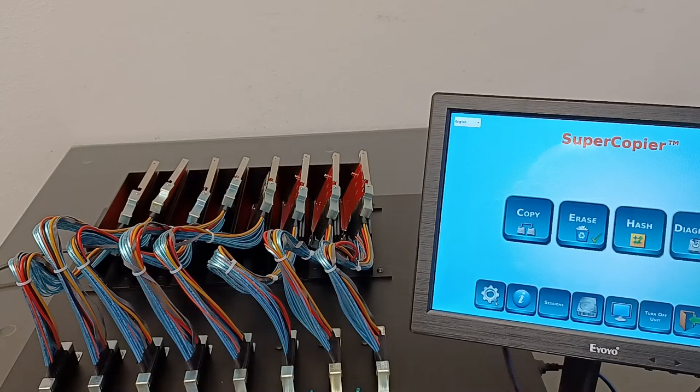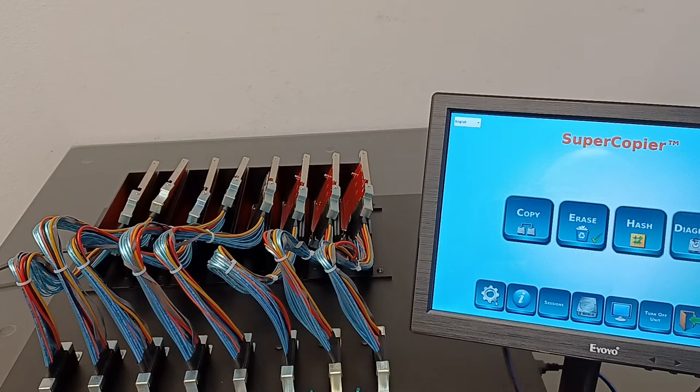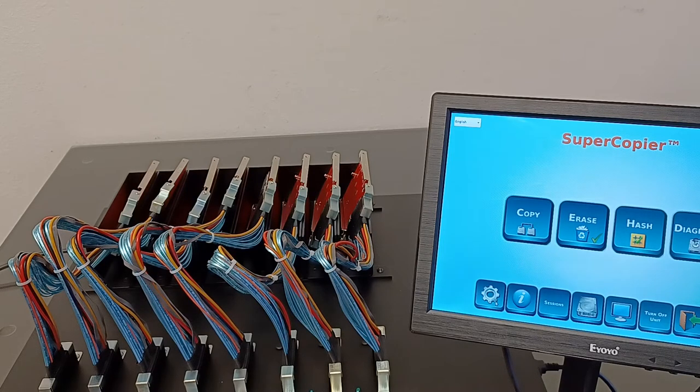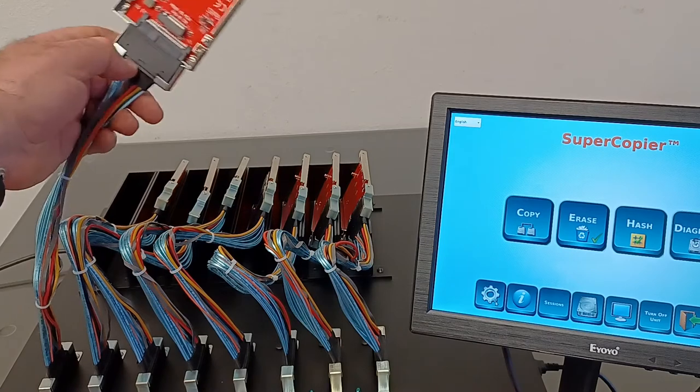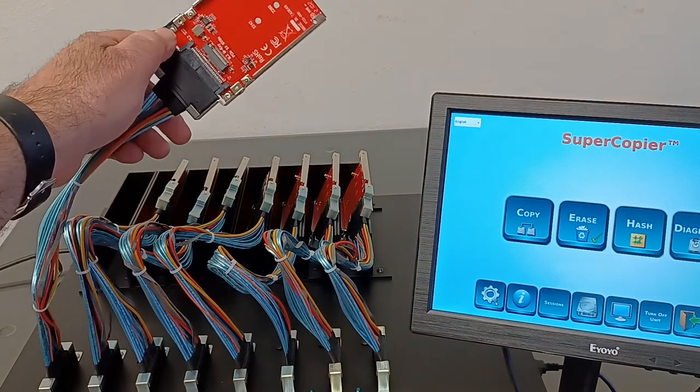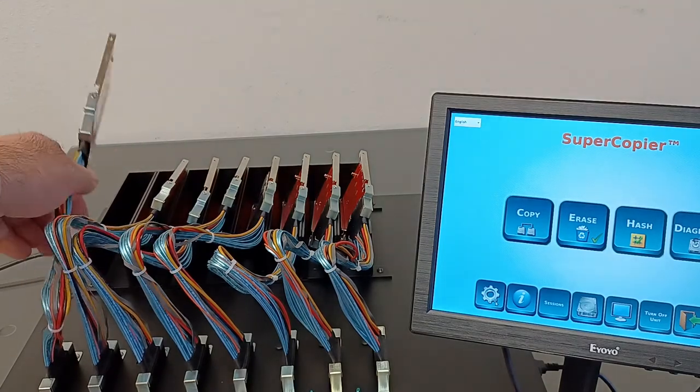To connect those drives, the user will need to remove the M2 adapters from the end of the expansion cable and plug the U2 SSD drive directly into the end of the expansion cable. Remove this adapter and plug the drive directly here.